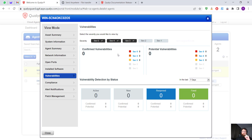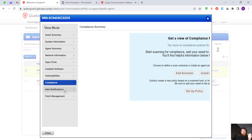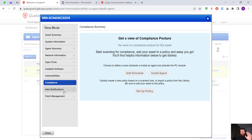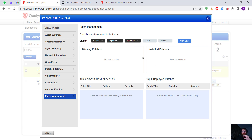Installed software shows the standard Windows software. Vulnerabilities — I didn't scan that host yet, and I haven't added it to my VMDR vulnerability management module, so it's not going to show vulnerabilities. There's also a compliance module, alert notifications, and patch management where we can manage and install all patches.